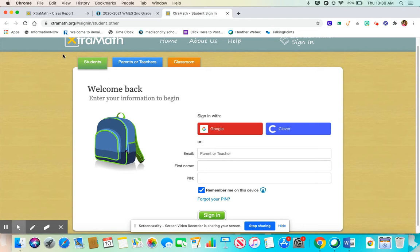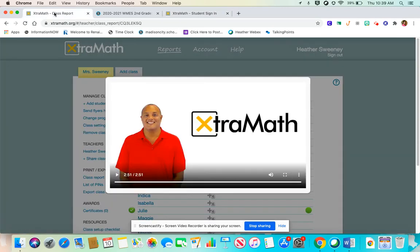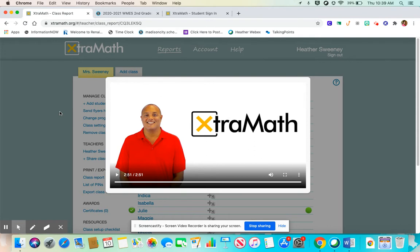Let's talk about what it's going to look like when your child signs in and what Extra Math is. They are going to discuss this in the introduction video. When your child's working at school, just disregard that section, but it does discuss how your child will work at home and what the program will look like in general.